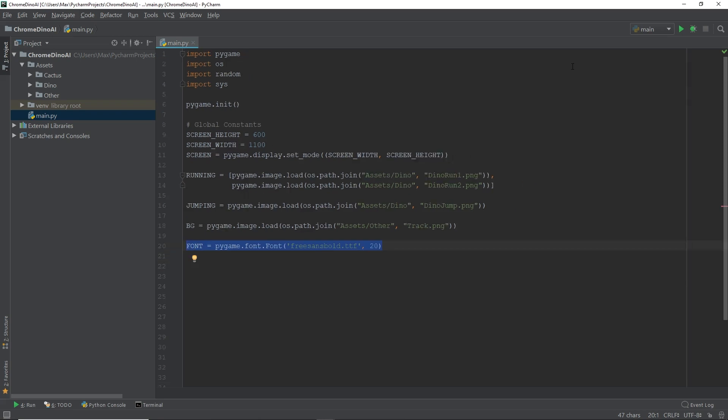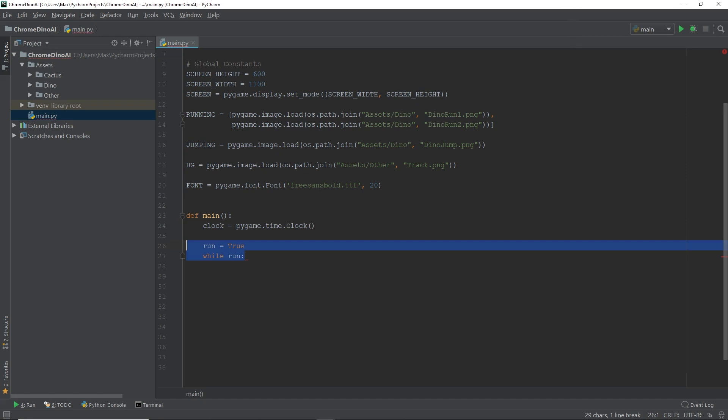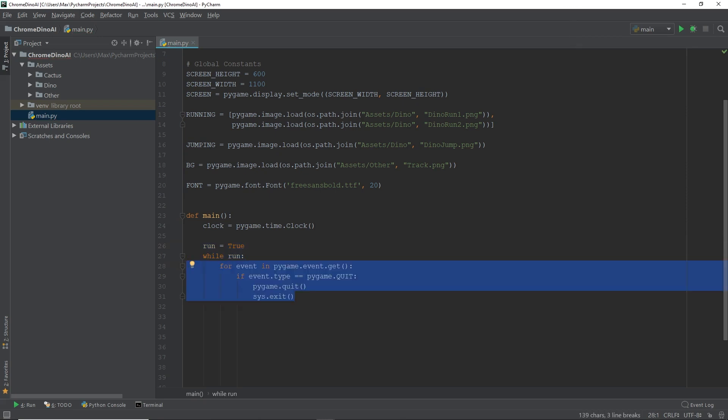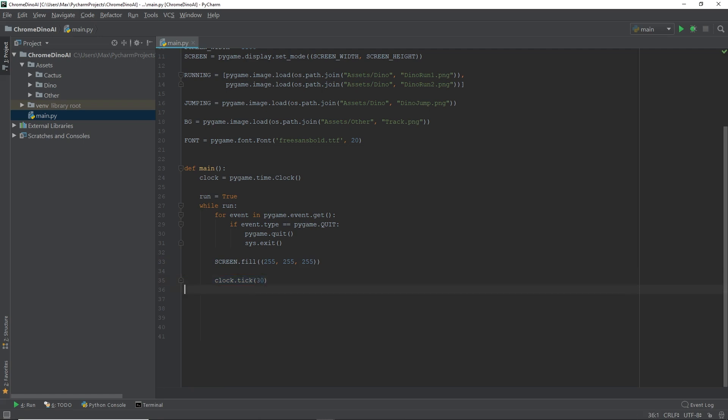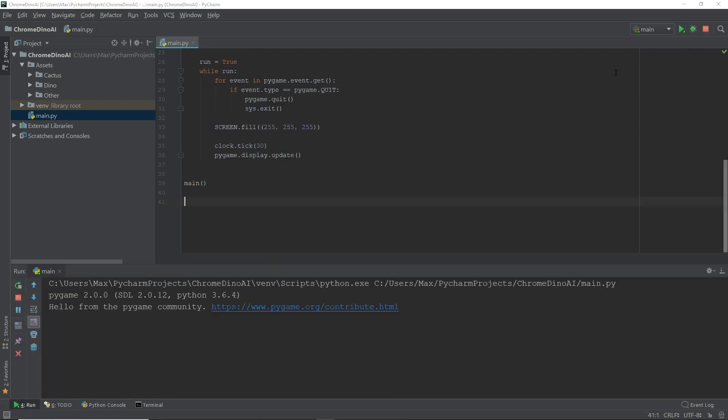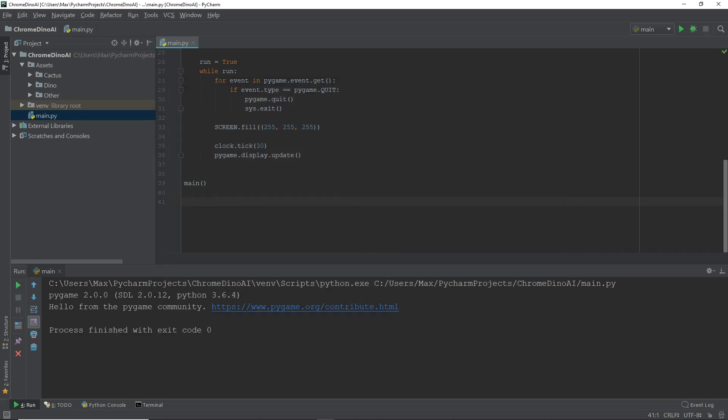Now we're going to define the main method. We're going to define the variable clock, which we're going to use later. And then we're going to create the main loop, which is going to help us keep the game running. Now in the main loop, we want to include the standardized code block for exiting the game. And of course, after every while loop iteration, we want to reset the screen. So we're going to do this by including the screen fill. And then at the end, we're going to write clock tick. And in the parentheses, we're going to add the number of frames per second, which is going to be 30 in our case. And at the end of our while loop, we want to update the display. Now we can go ahead and call the main method and run the code. And you'll see that we get a blank screen, which is going to be the canvas for our game. And as you would expect, we can exit this window by simply pressing on the red cross.